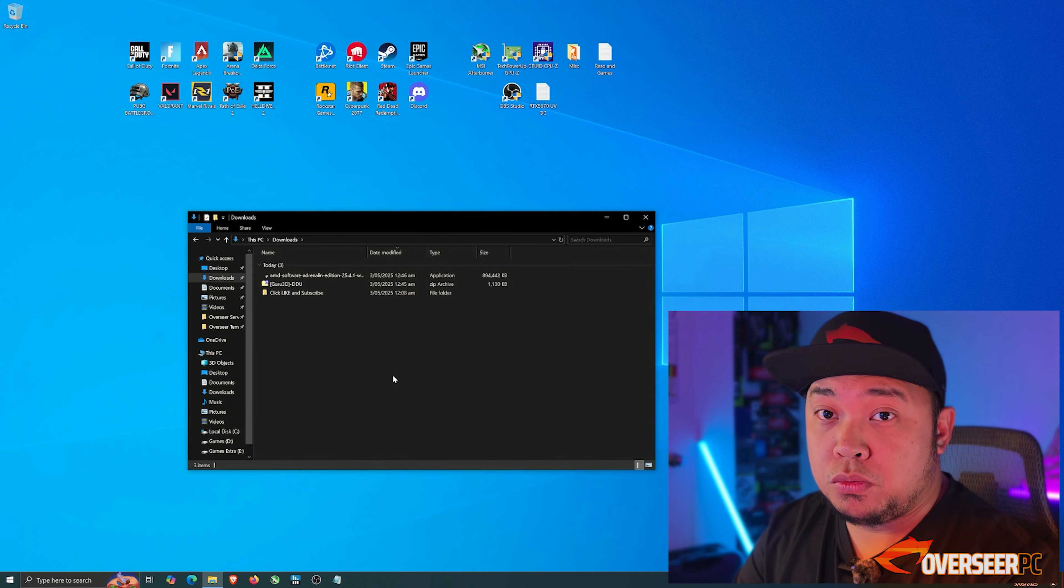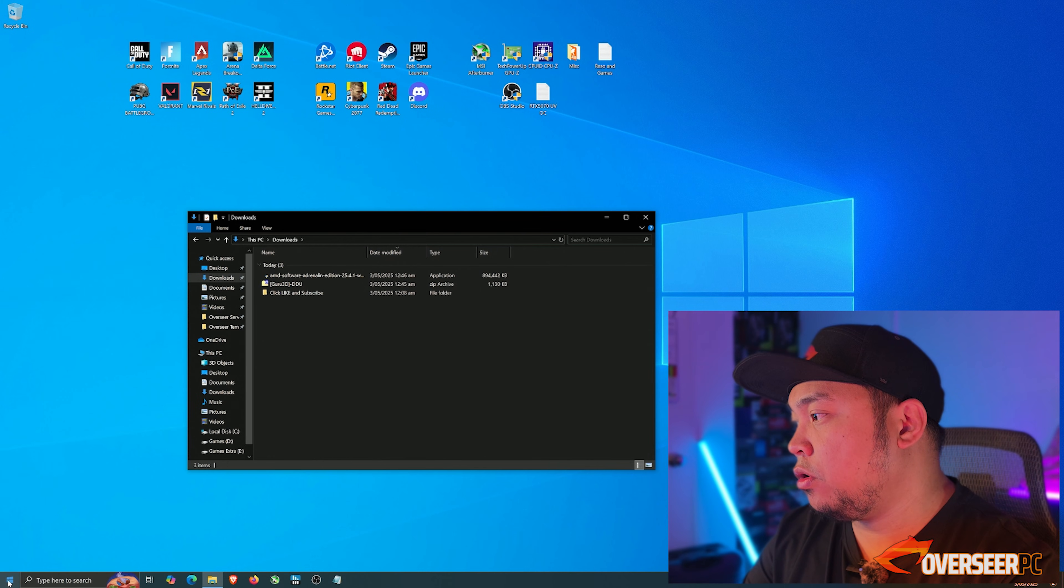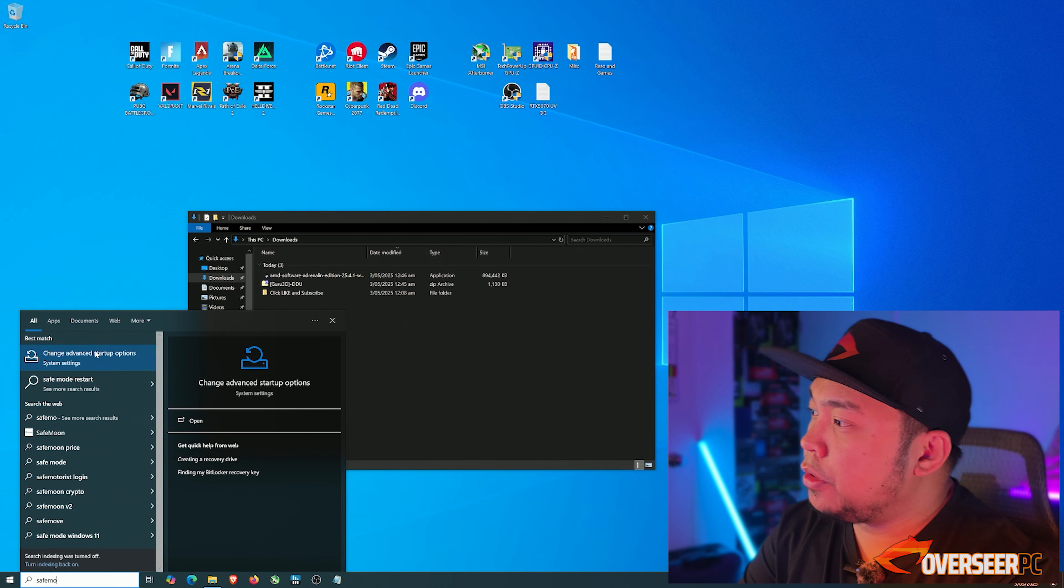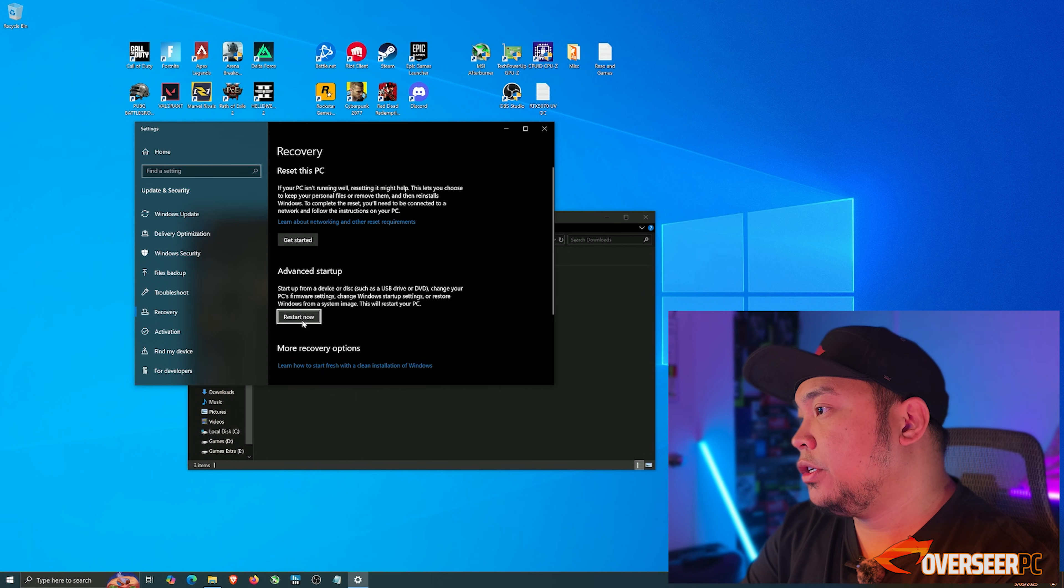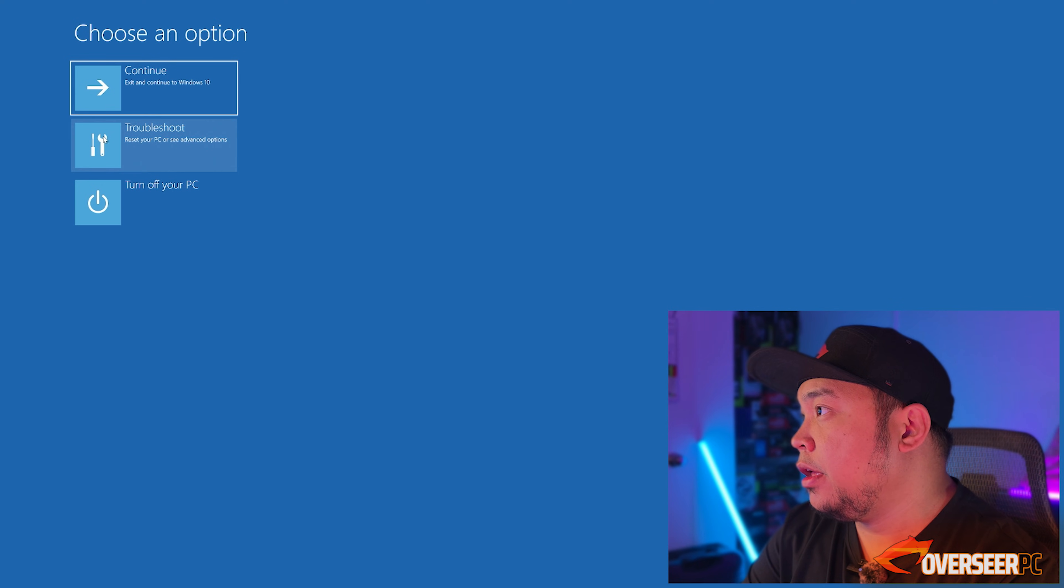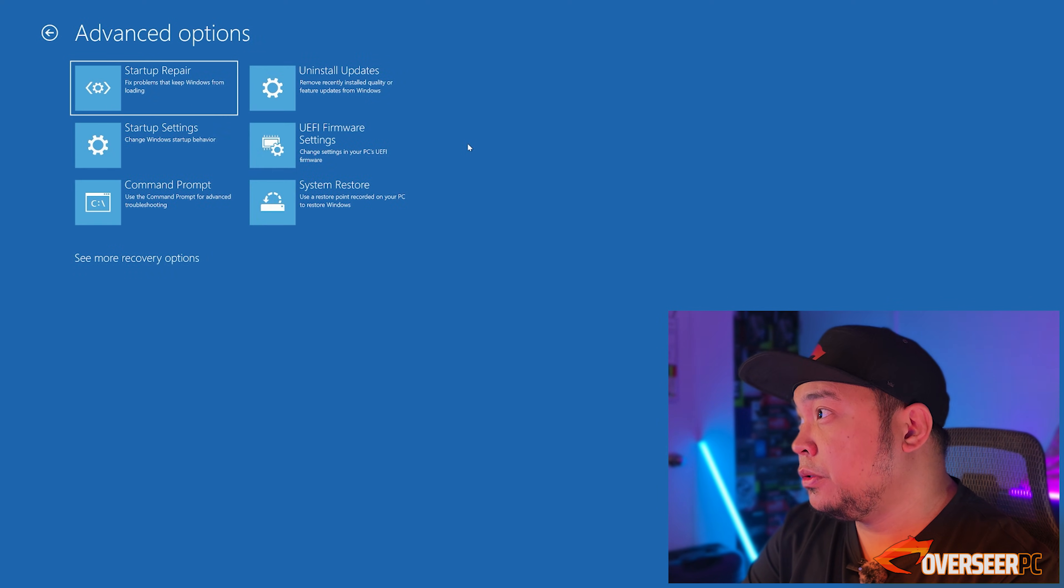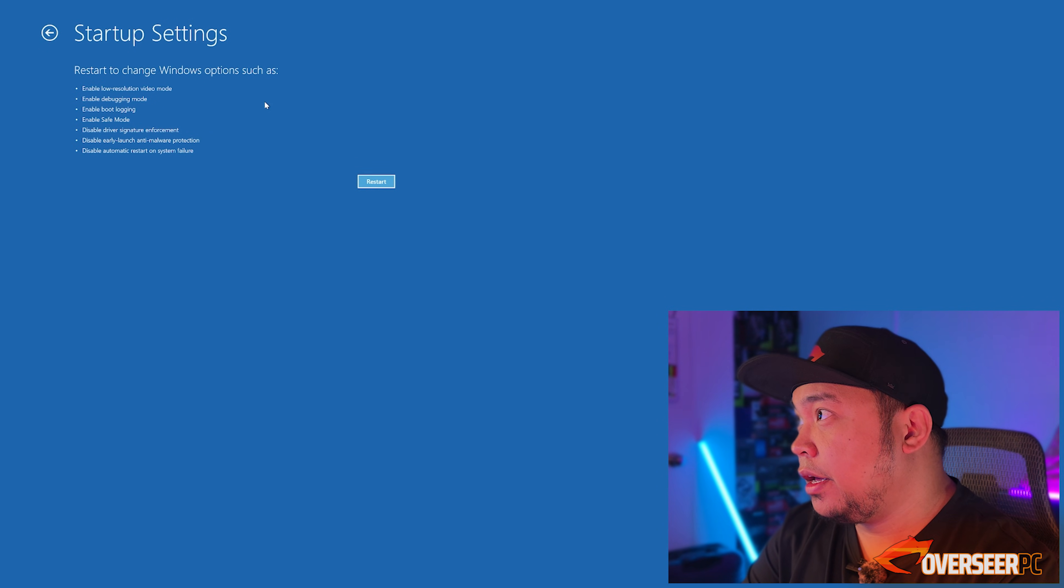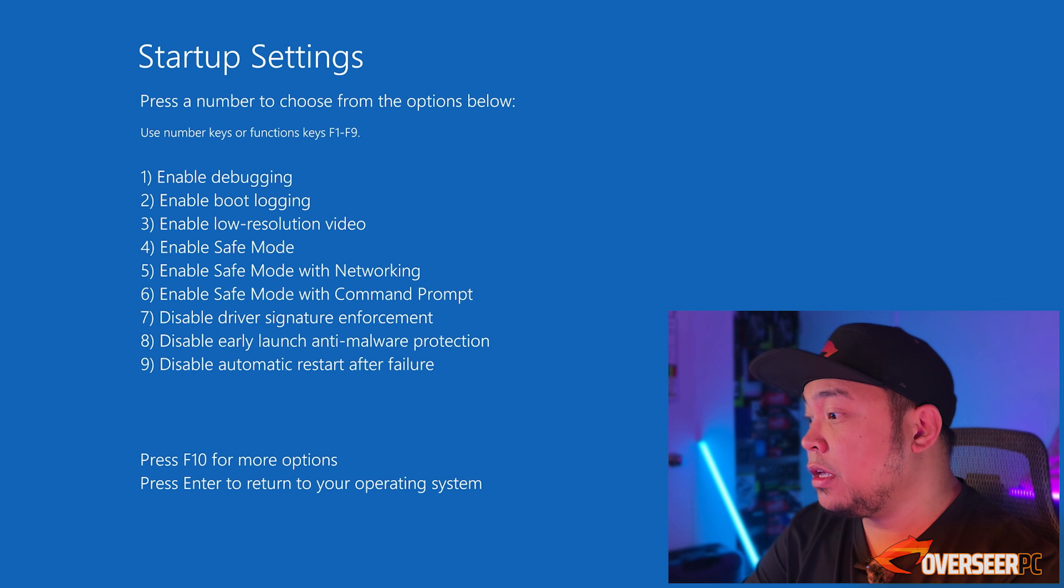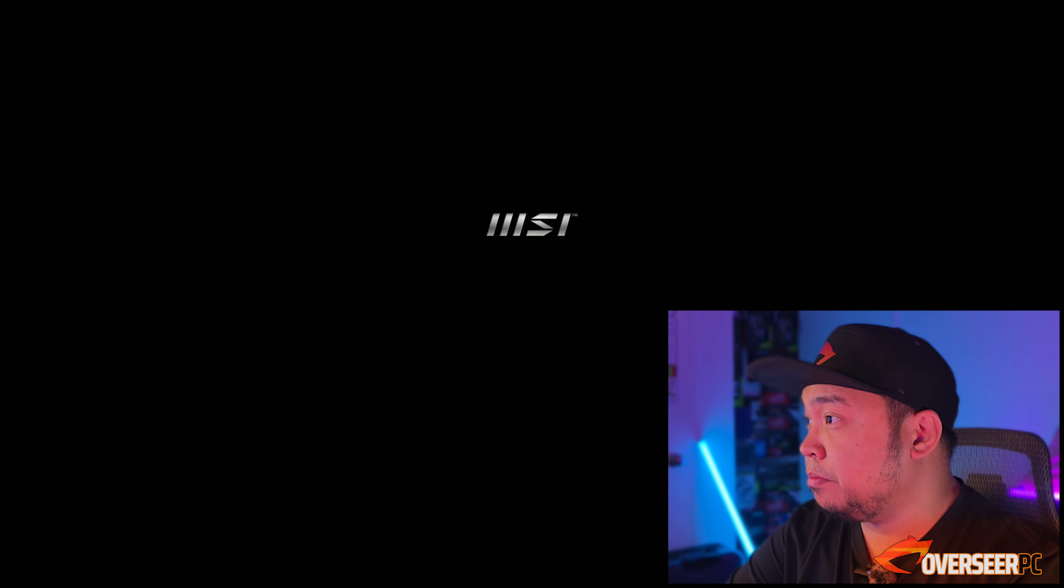Before we proceed, you need to restart your computer and enable safe mode. To do that, click on Start, type safe mode, and pick change advanced startup options. Click restart, then troubleshoot, advanced options, startup settings, and restart. You should see something like this and just type in number four, the fourth option which is enable safe mode.